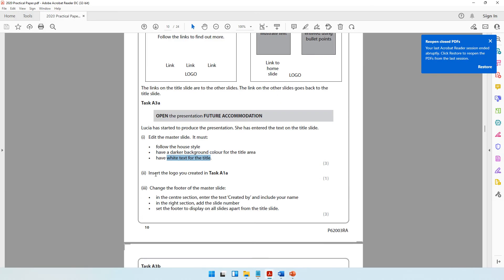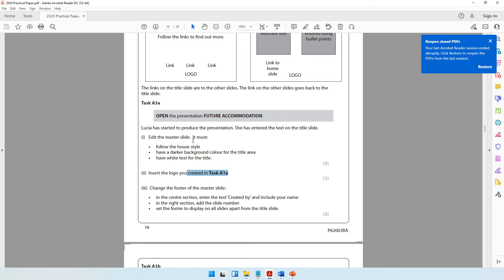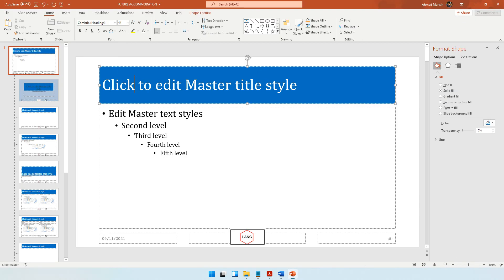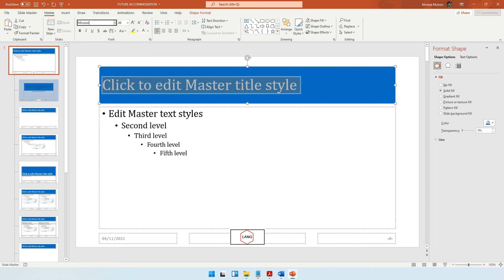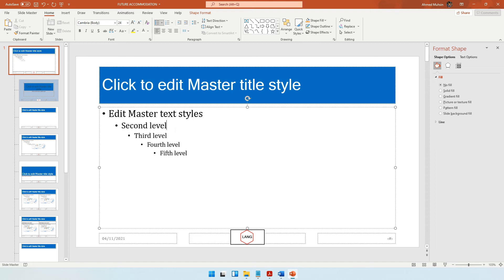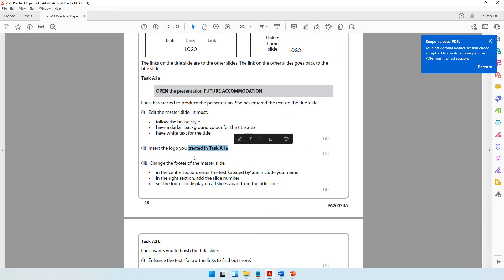The logo from Task A1 has been inserted in the bottom center as required. For the house style, the font should always be sans serif. We haven't inserted the company name yet, but we'll set the title font to Microsoft Sans Serif now, so if the company name is ever added to the title area it will automatically appear in sans serif.